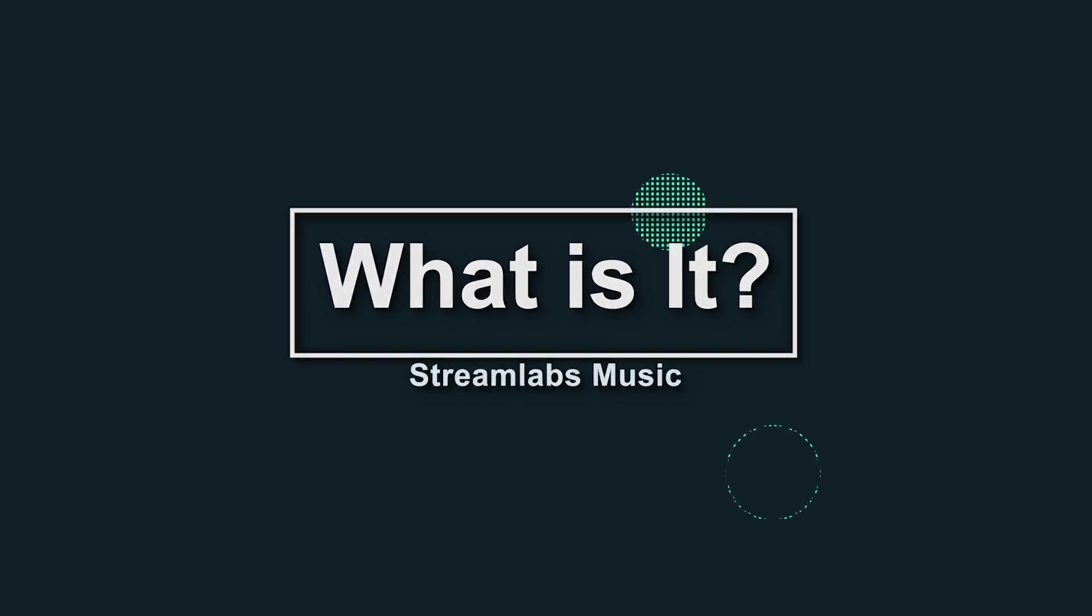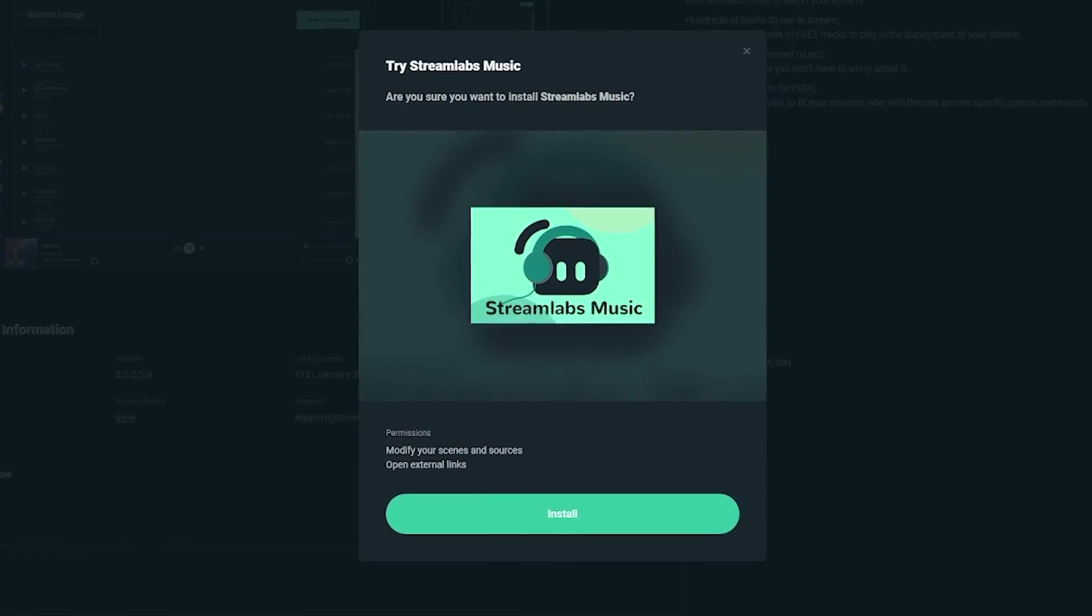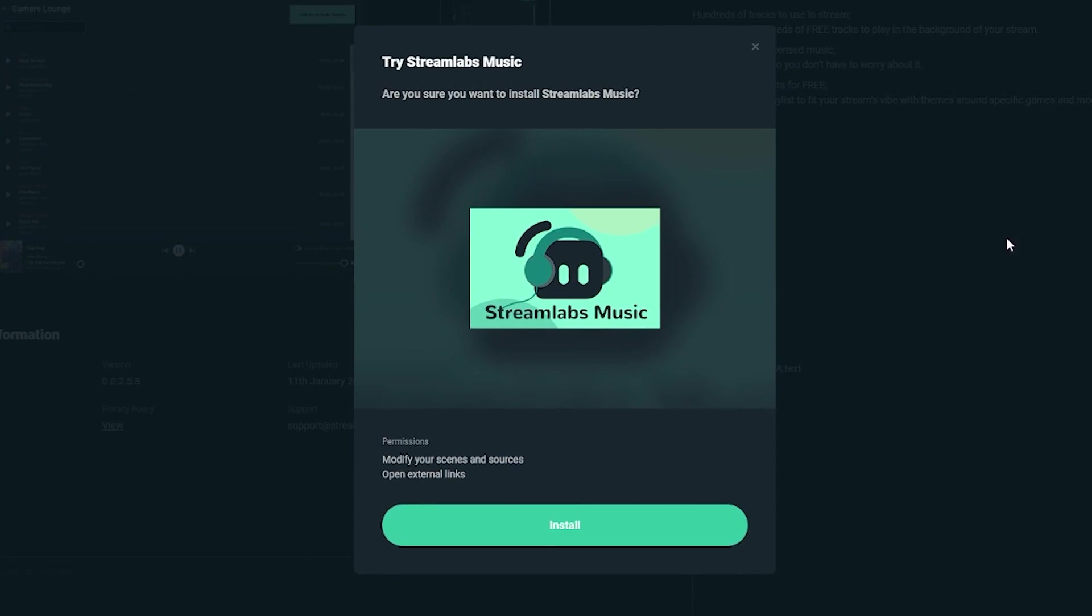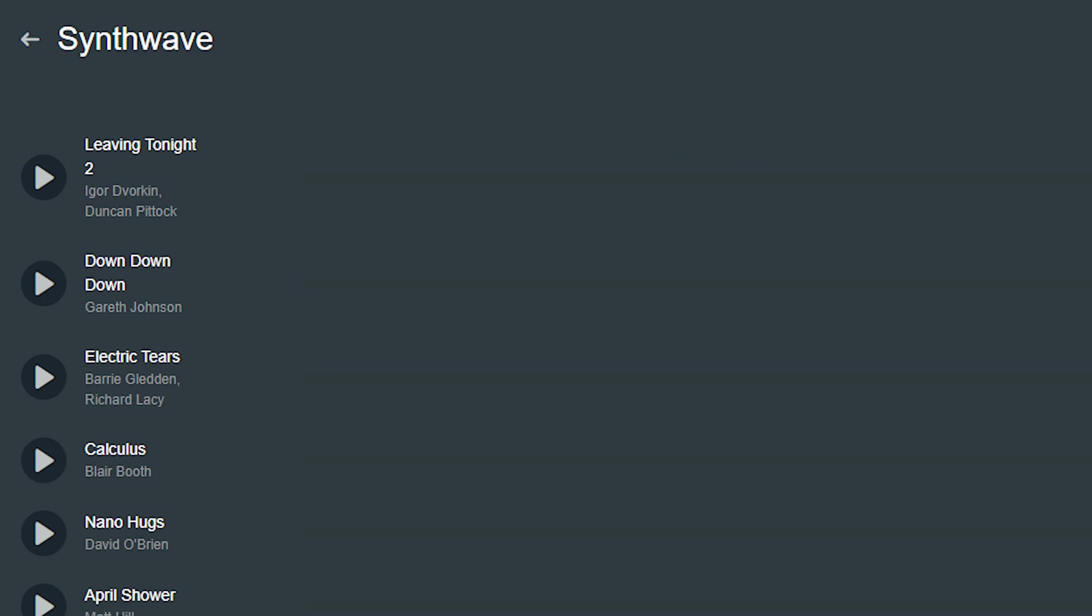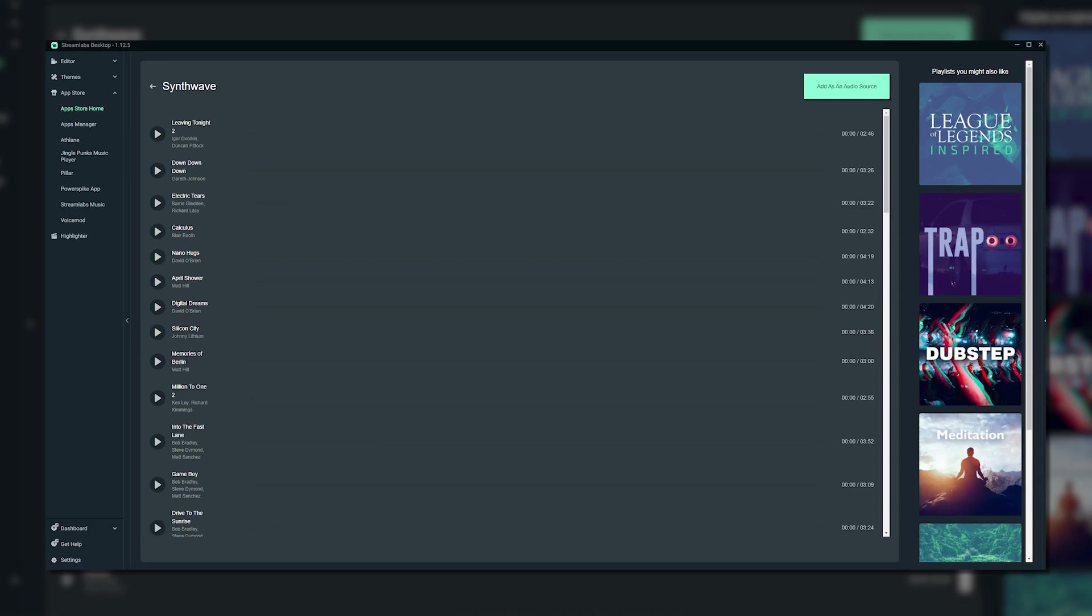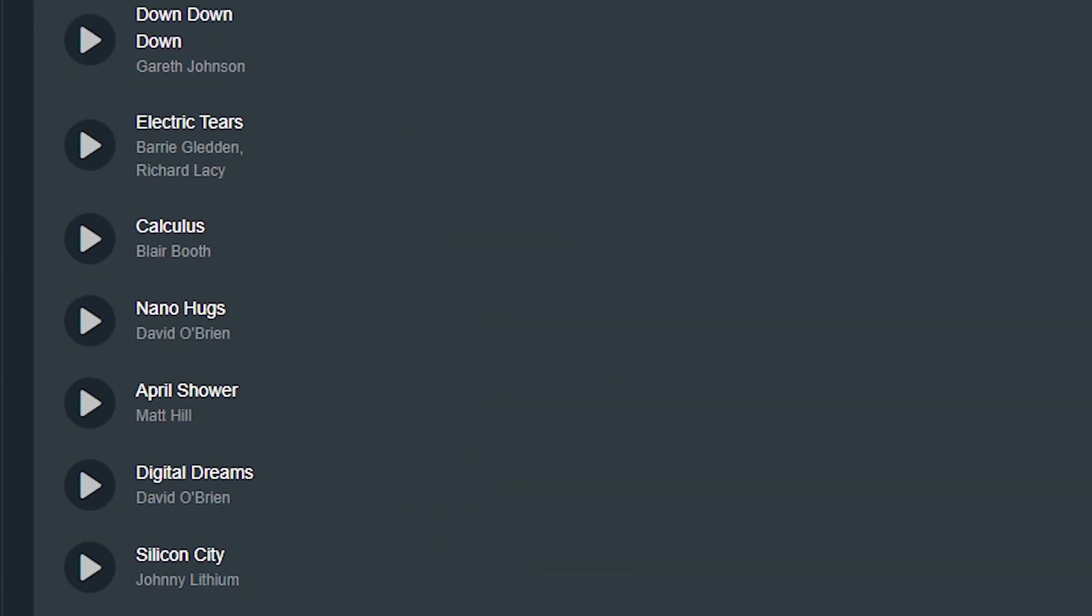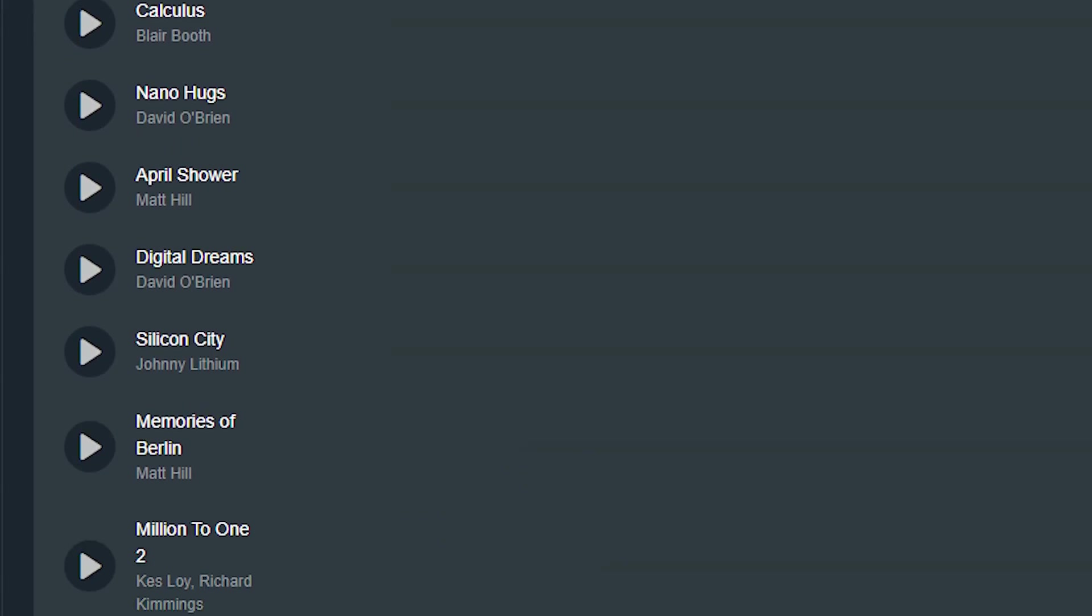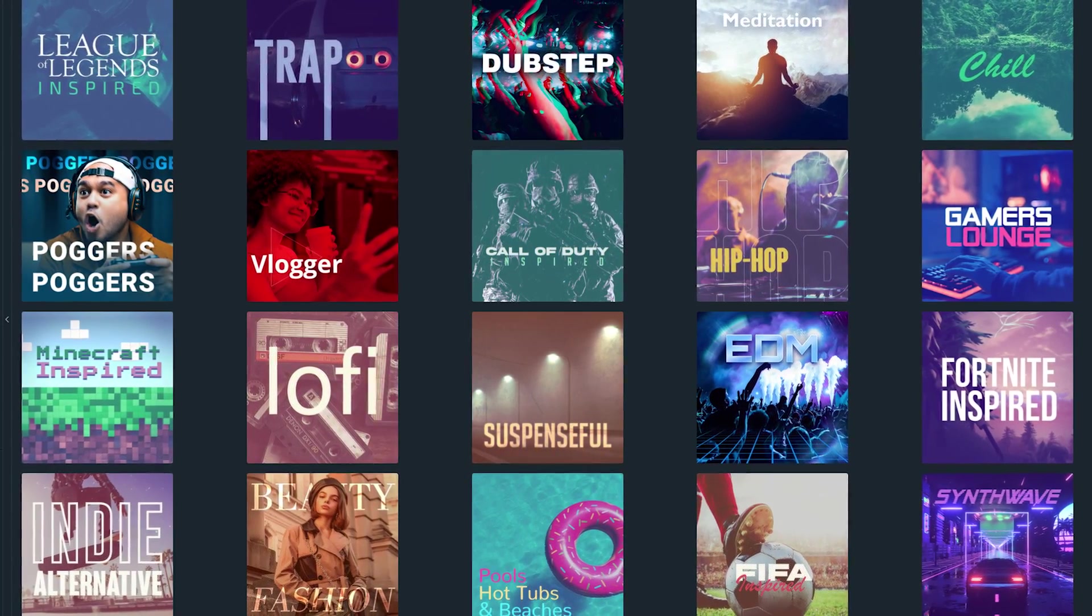What is Streamlabs Music? Streamlabs Music is a free add-on available through Streamlabs app store. It allows you to play copyright free music on a live stream directly within Streamlabs desktop. With Streamlabs Music, you get access to hundreds of tracks that are safe for you to use. And we have a wide range.